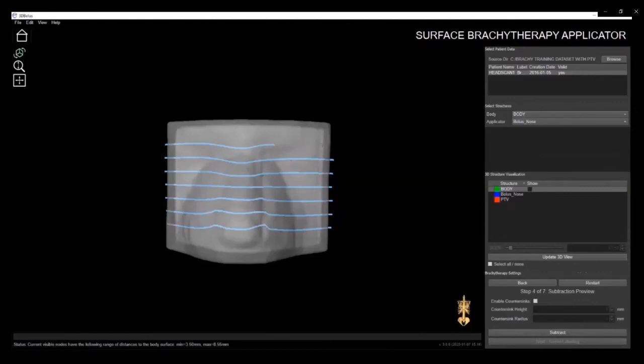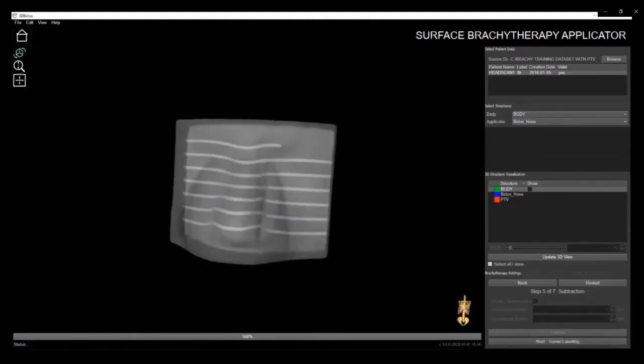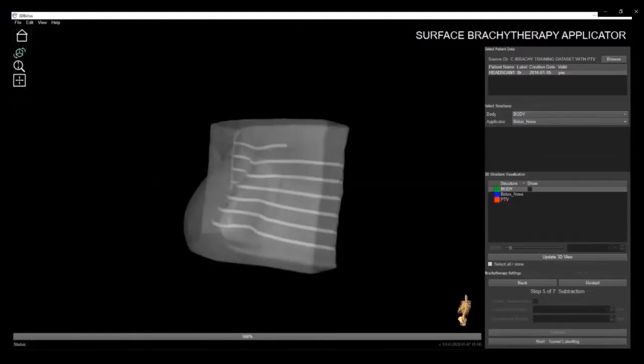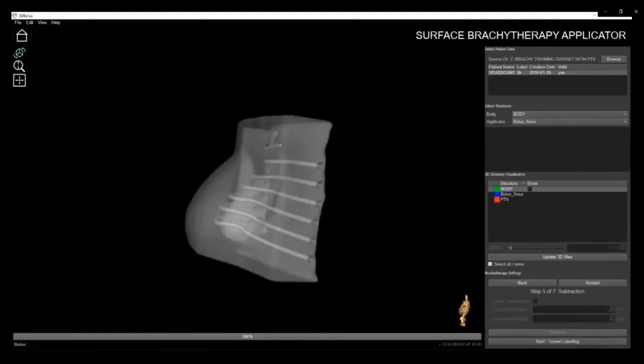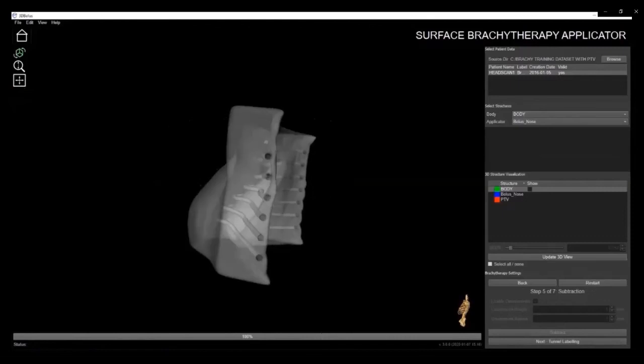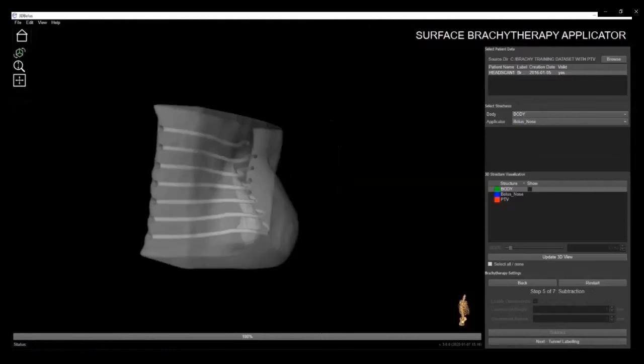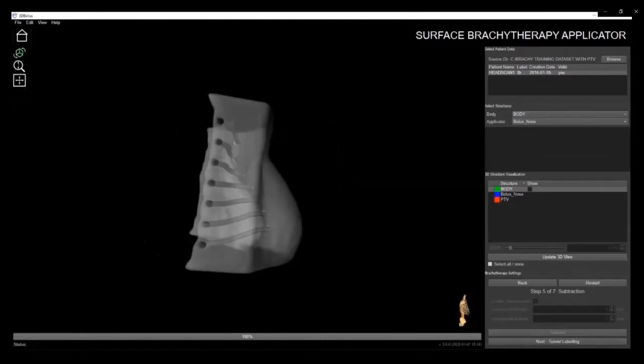Once the trajectory has been shortened, you can also add countersinks to the ends of each tunnel, where the height and radius can be manually adjusted as seen here. Adding countersinks to the ends of trajectories softens the tunnel exit and entry points for easier catheter placement. By clicking the Subtract button, you can see how the tunnels have been generated. In this case, the tunnel has been stopped partway through according to the parameters that were set and countersinks at the ends of each tunnel were generated.